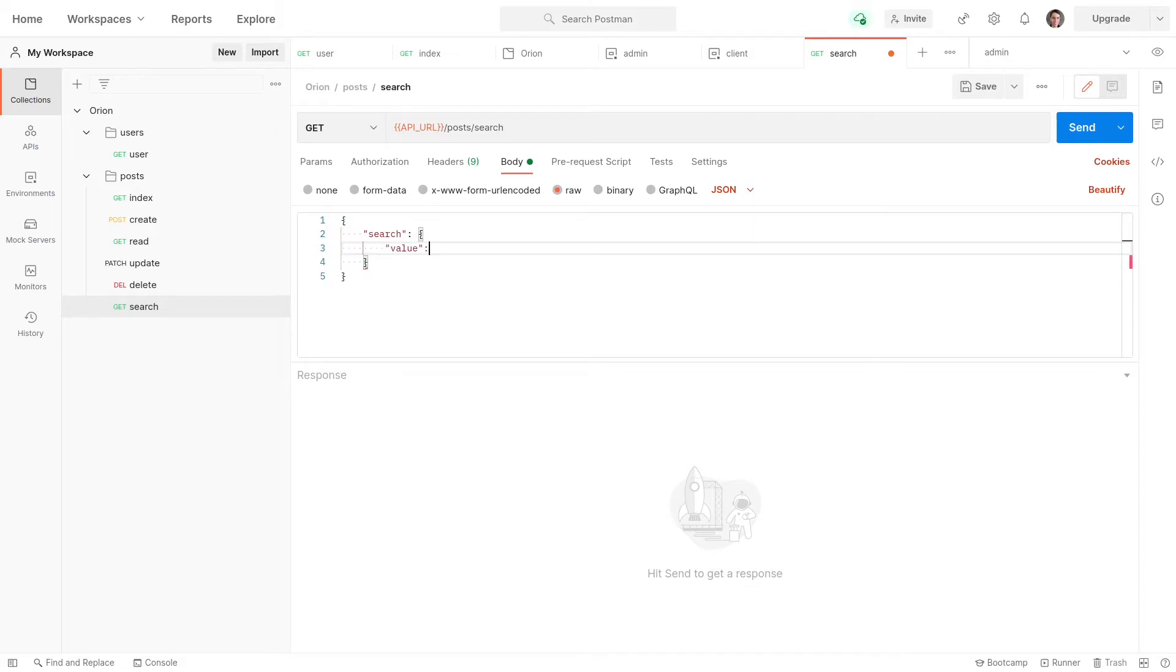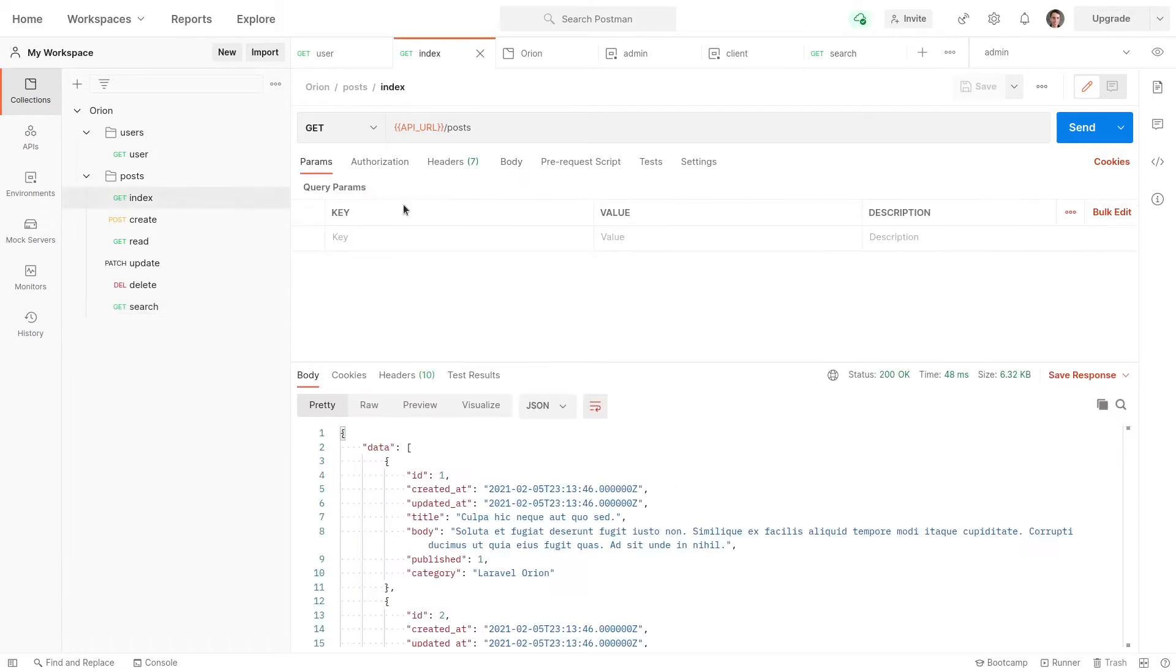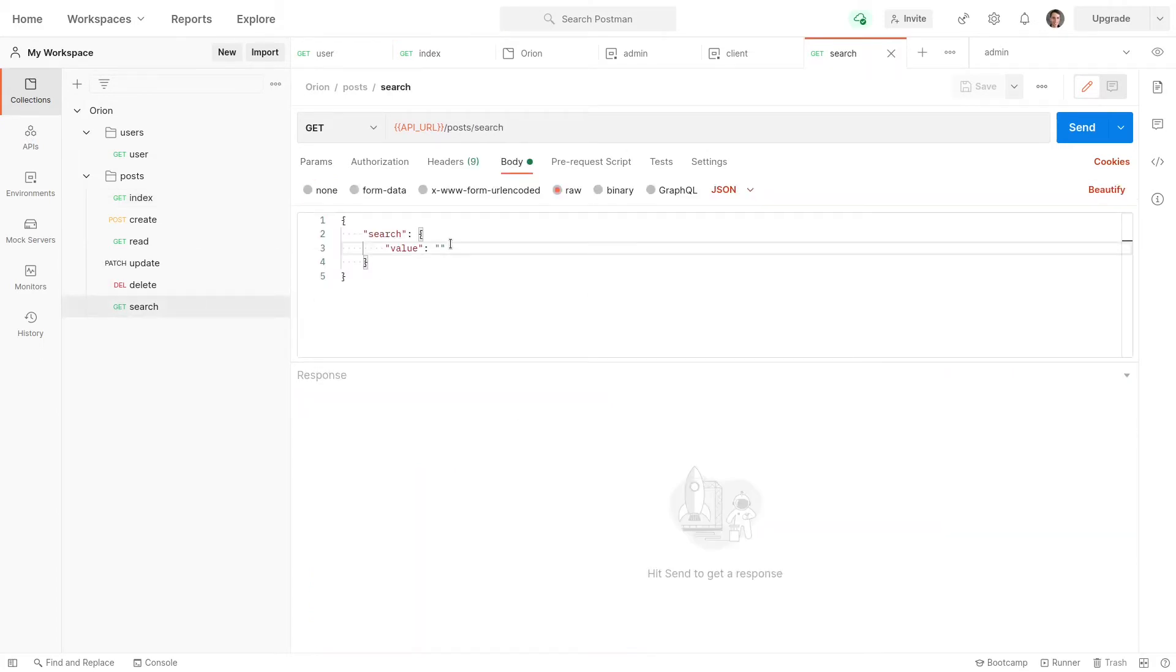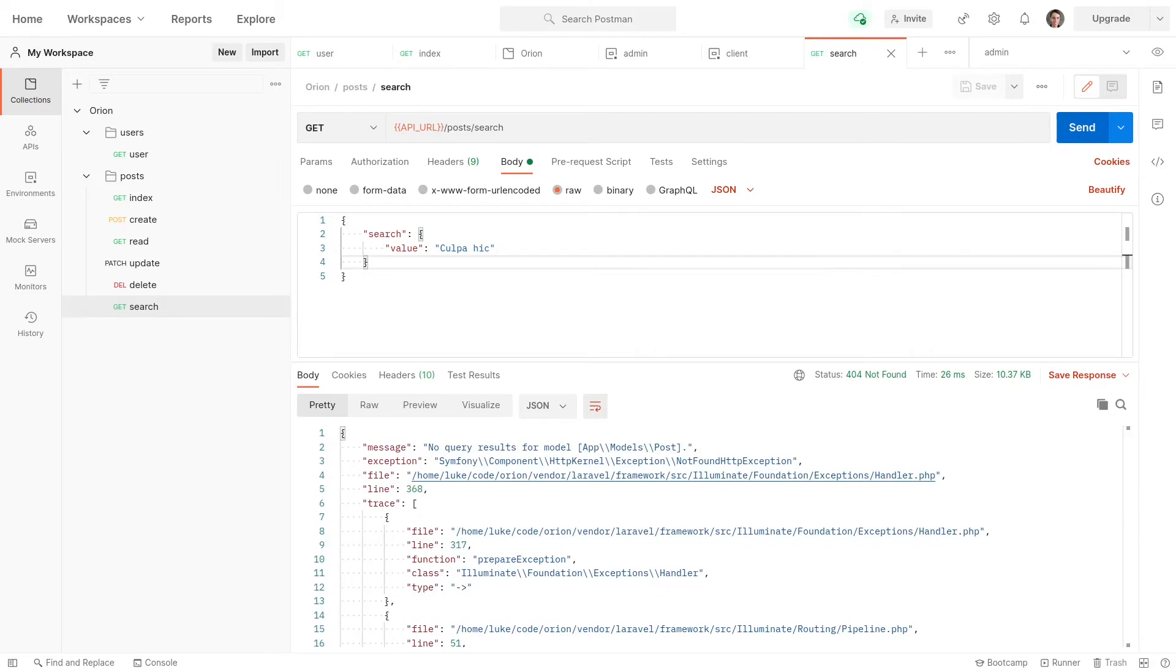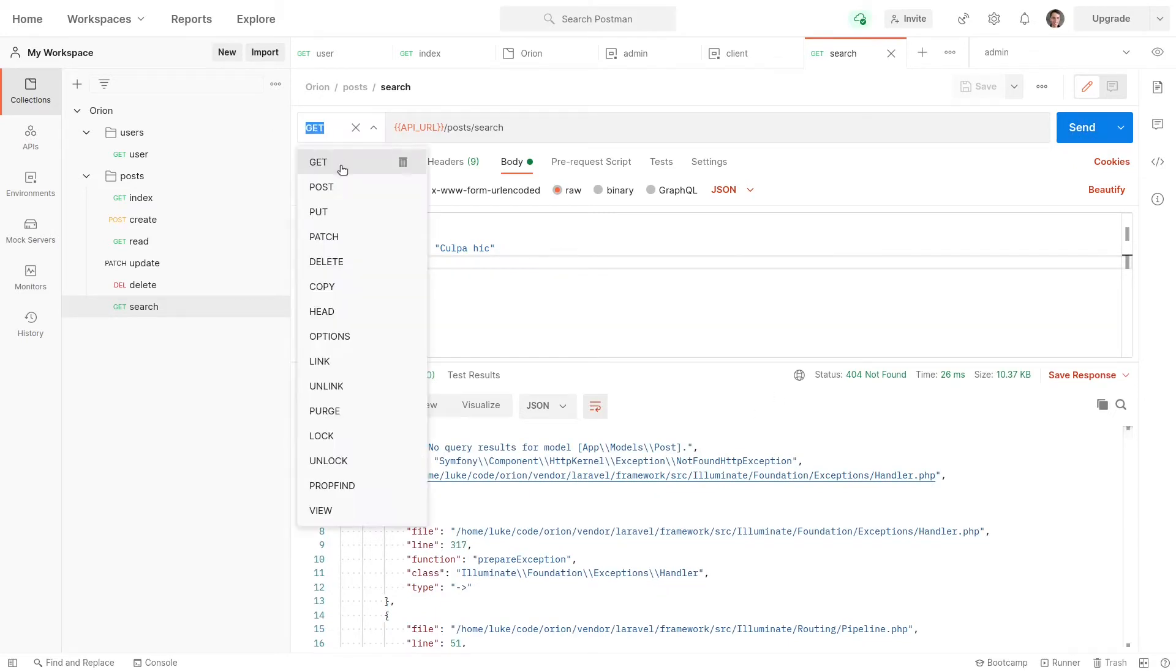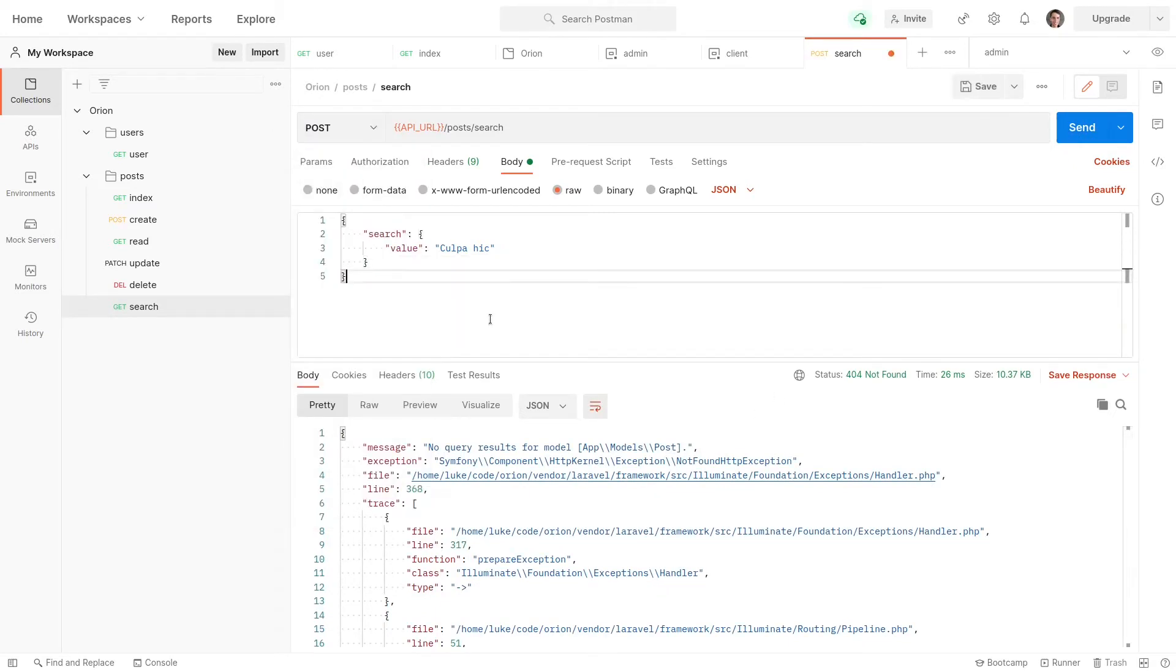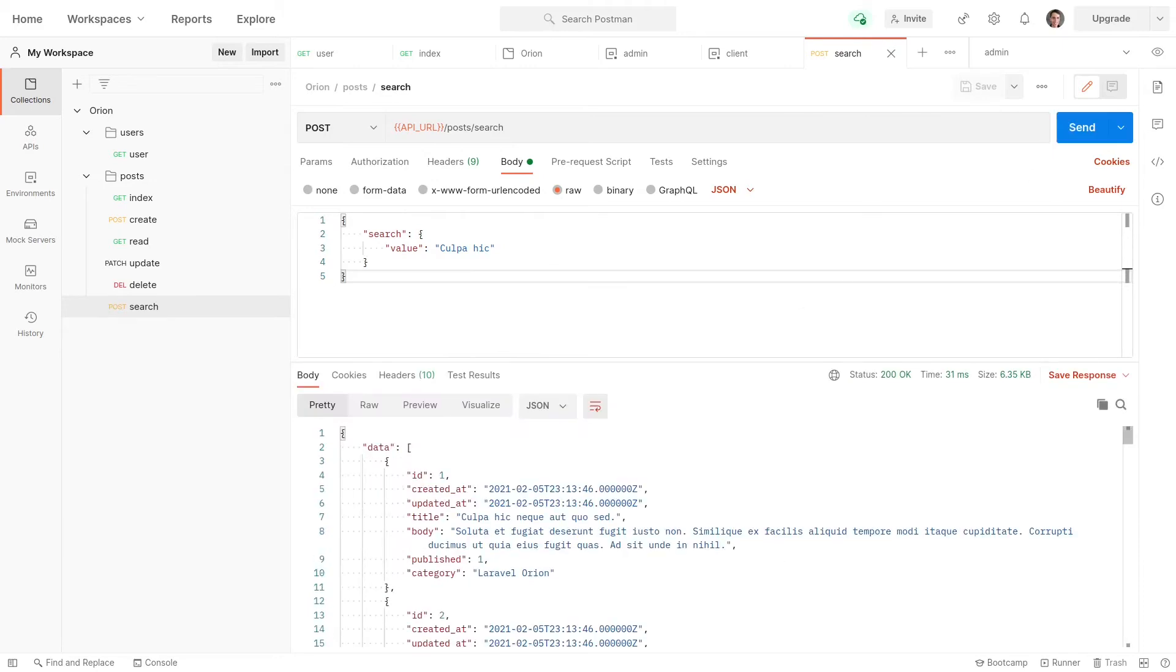is equal to, well we don't actually know what we're going to be searching for. So let's go to index and run that. How about 'culpa hic'? So I copied that, paste it in there, run it, and it's not going to work. Well, that's because this needs to be a POST request. So let's send that again.